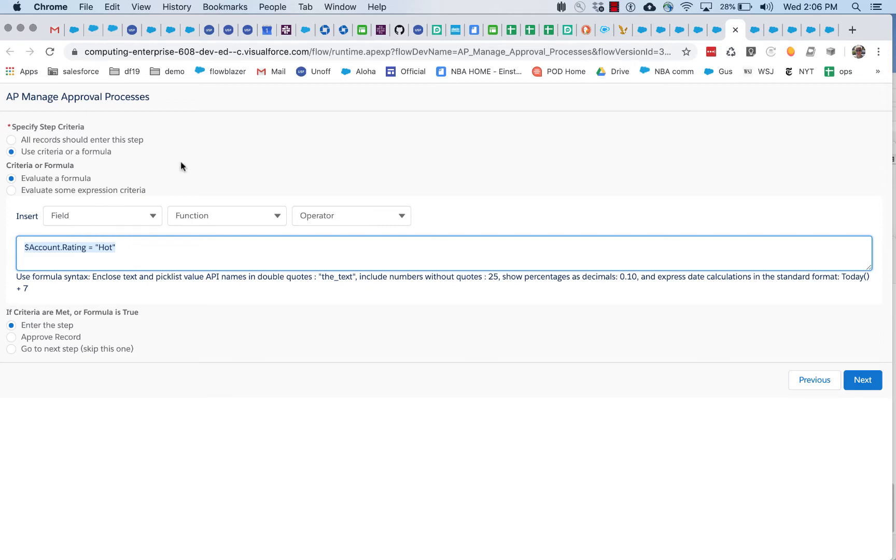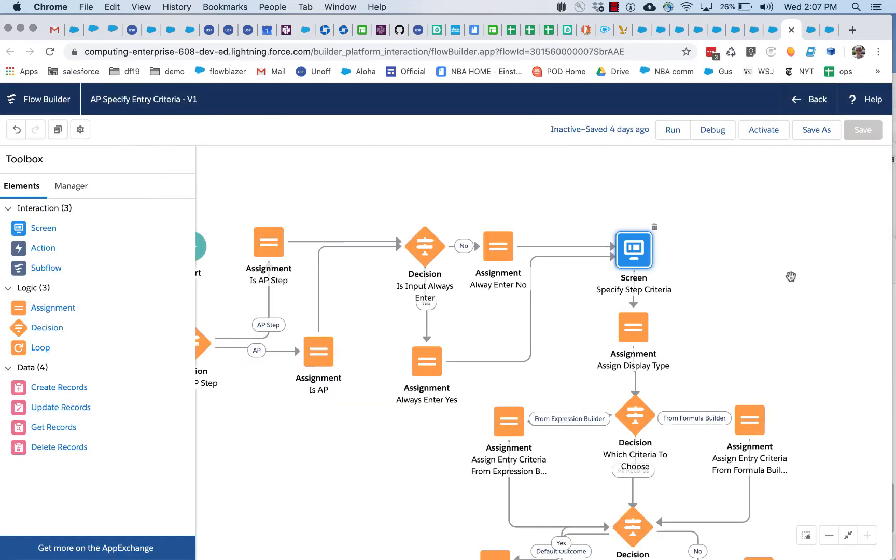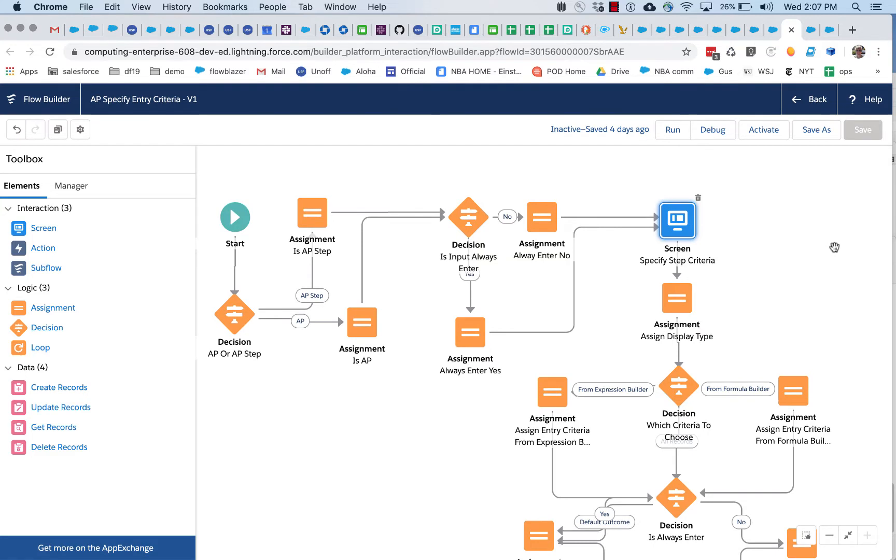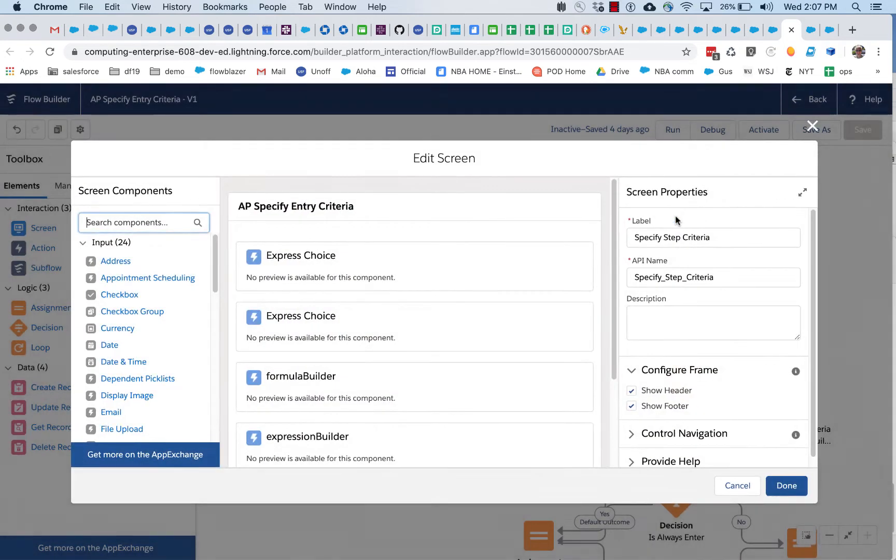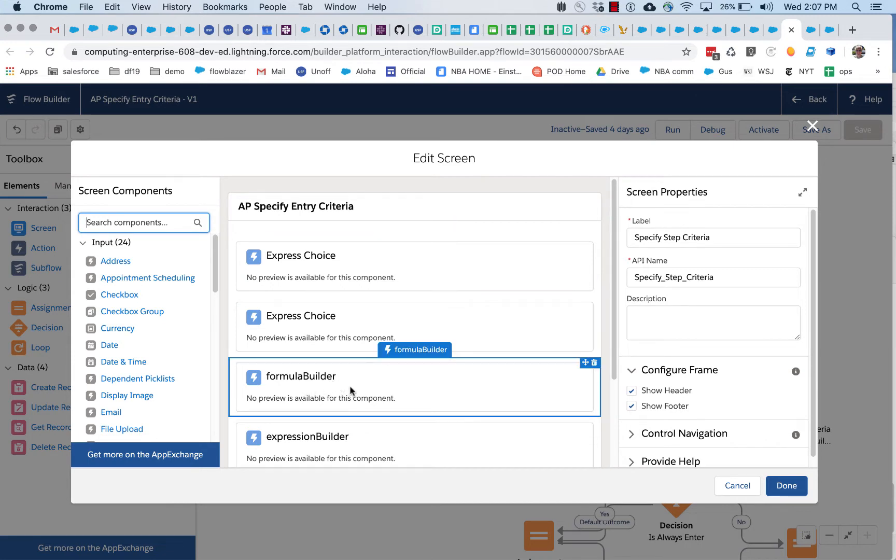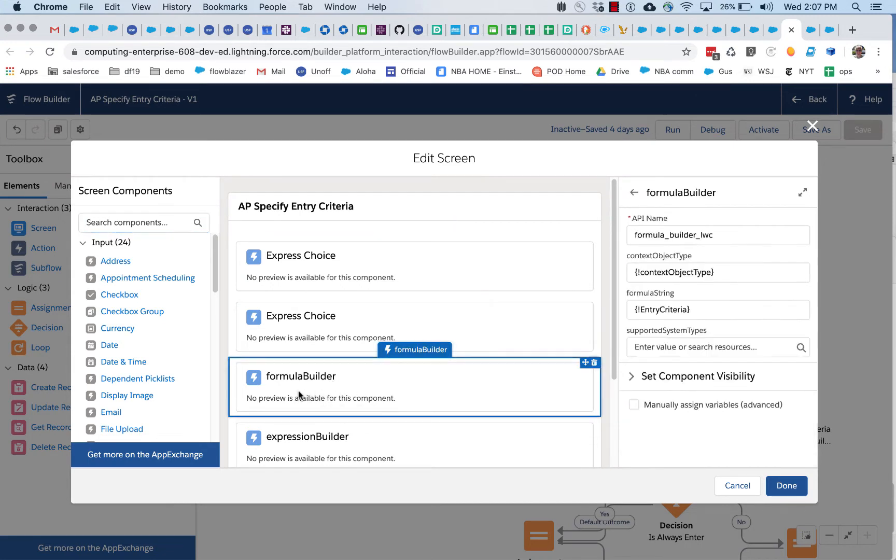First, let's look at the flow where we created this screen. Okay, so this is the flow that is the part of that overall approval process definition process, where we specify whether to enter the approval process or not, and you can see that in here, we've got the formula builder. We look at it here, there's actually not many inputs to formula builder.